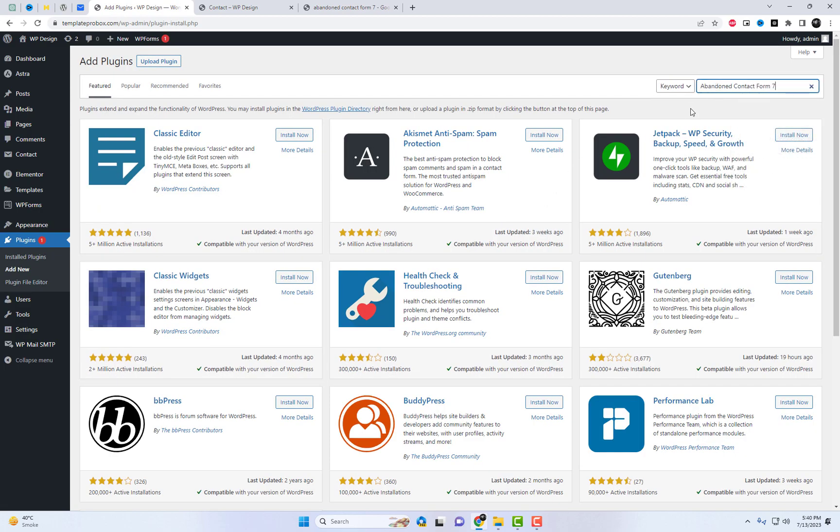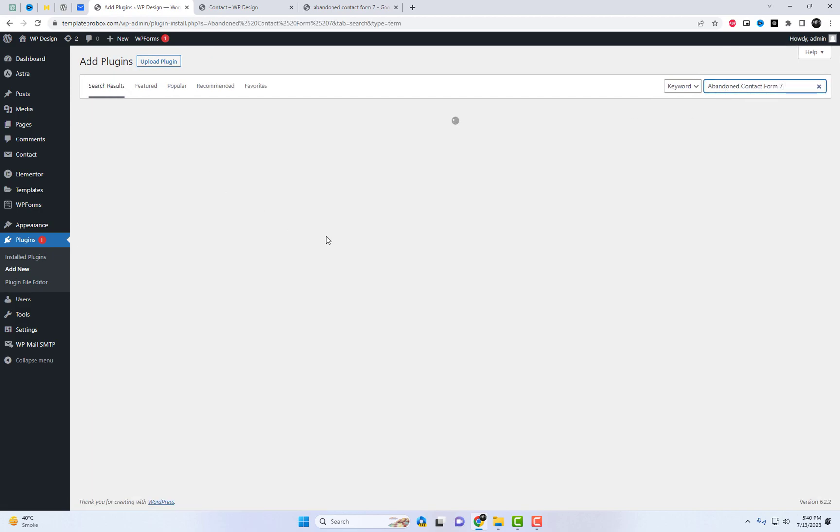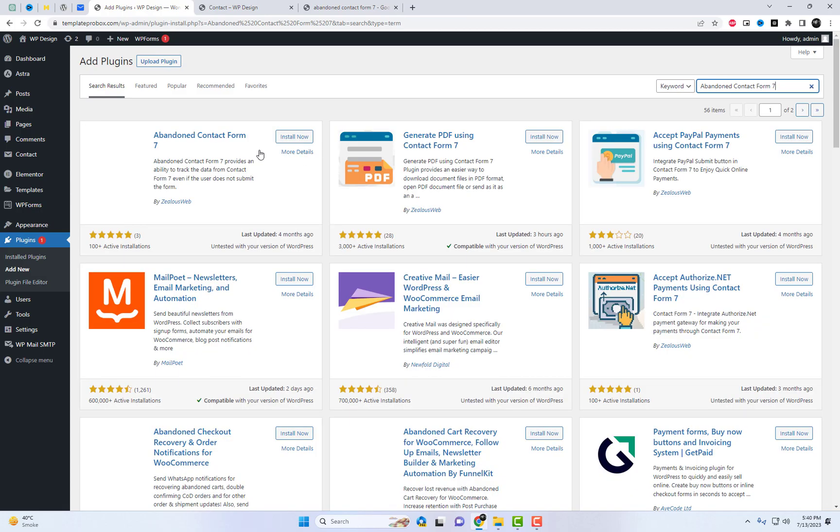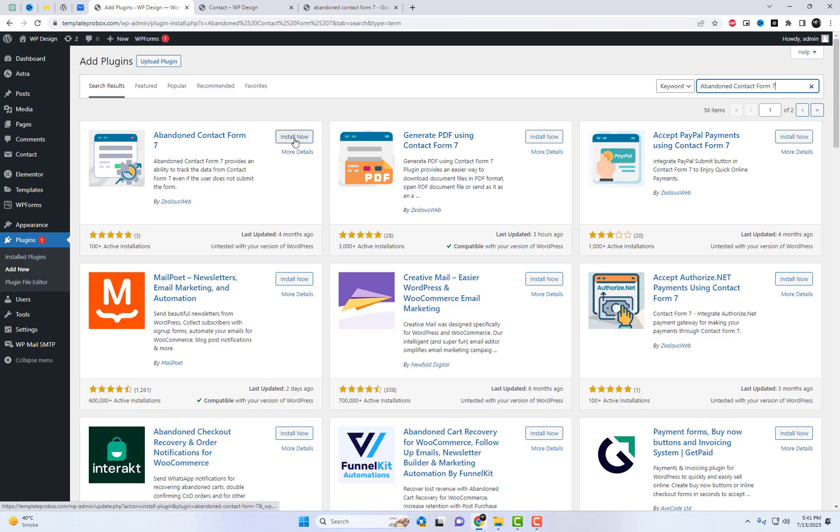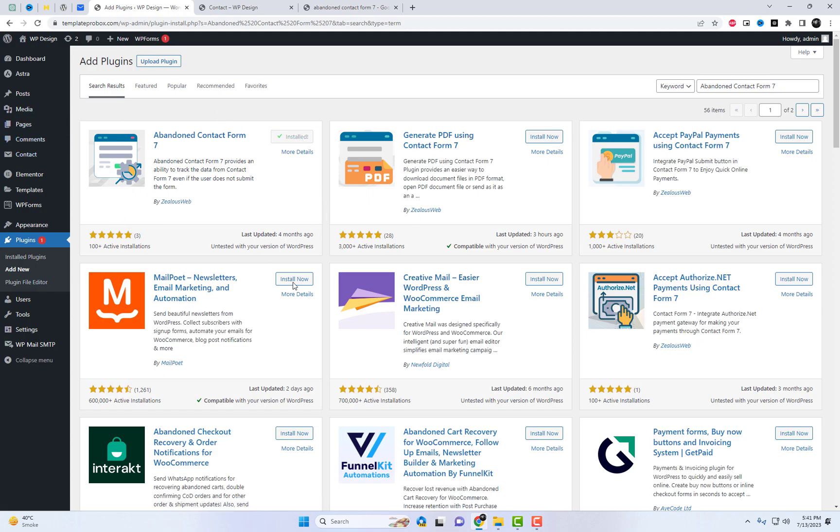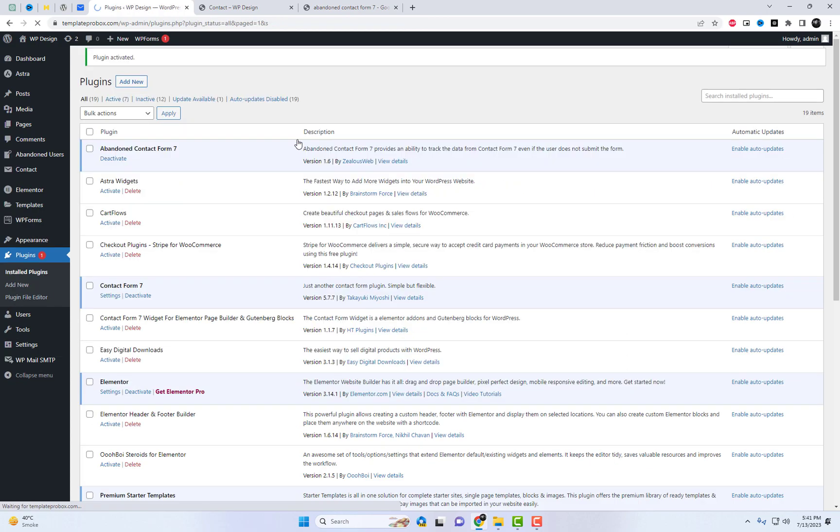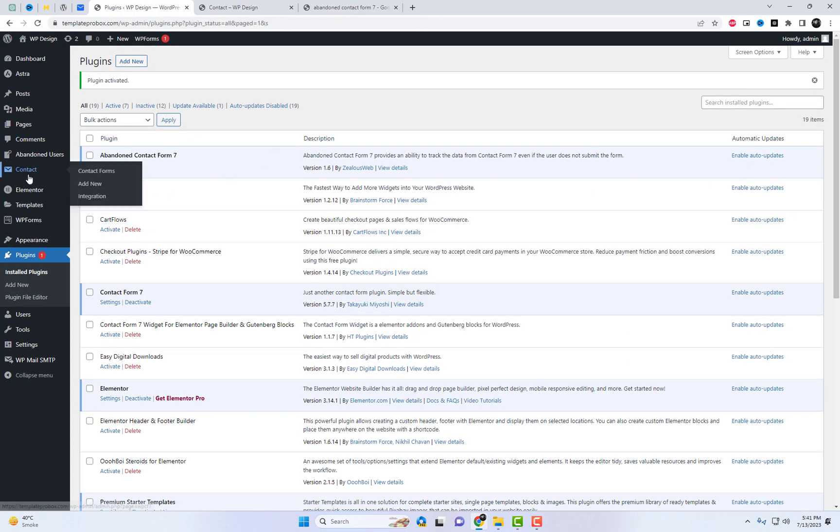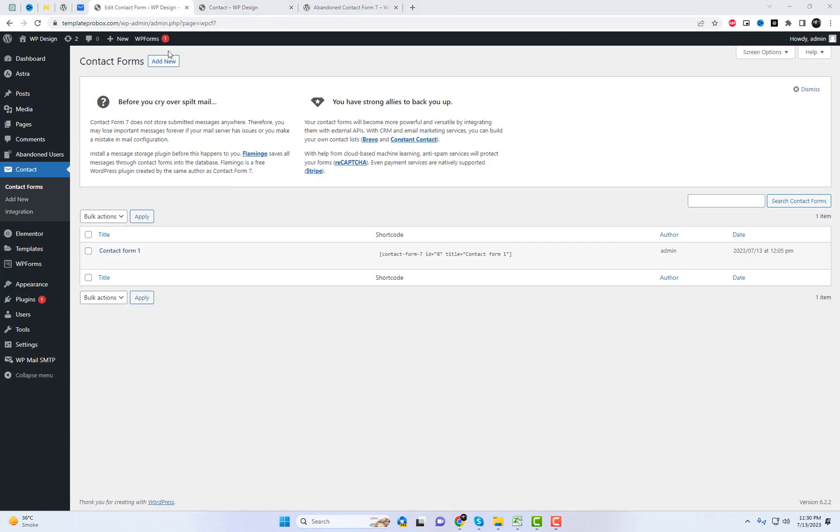Here's how it works. First, you need to install that plugin. Once the plugin is installed and activated on your WordPress website, it automatically starts monitoring all your Contact Form 7 forms. You just need to enable that functionality from Contact Form Settings.